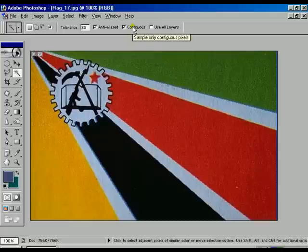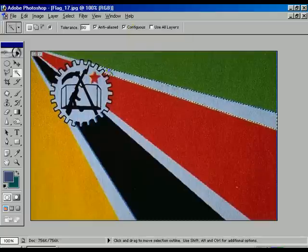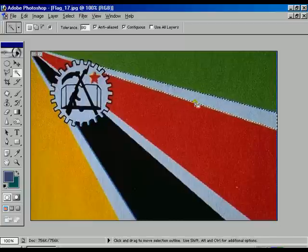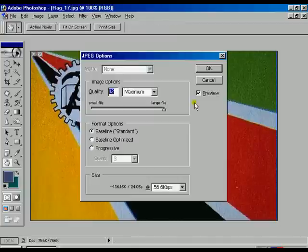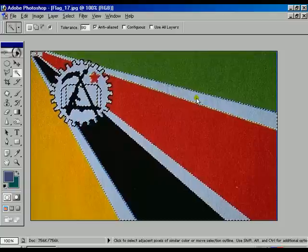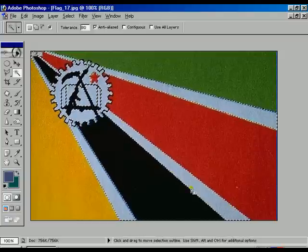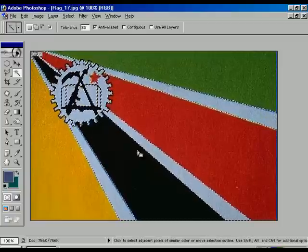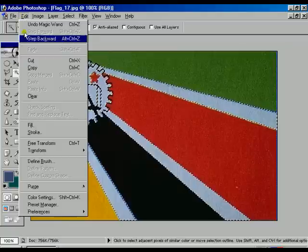Now there is another option called contiguous. When contiguous is on and we are selecting any color, it just takes that particular color. If the same color is there more than one area, it will select particularly one. Now Control D to deselect. Make the contiguous off, then select the same color once again and it will select wherever the same light white or bluish white color is there — it will select thoroughly and the border is already showing on the image.